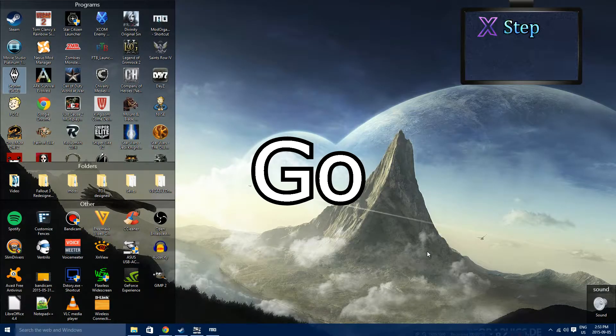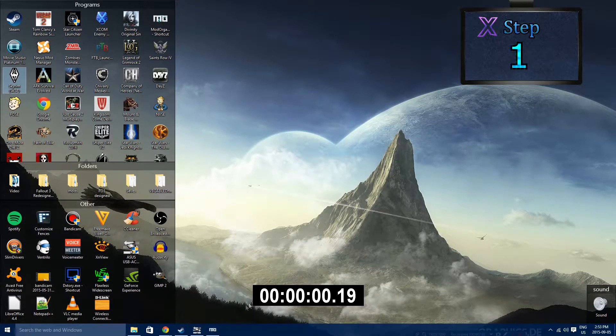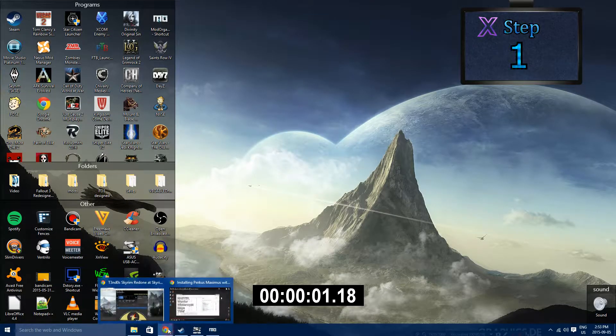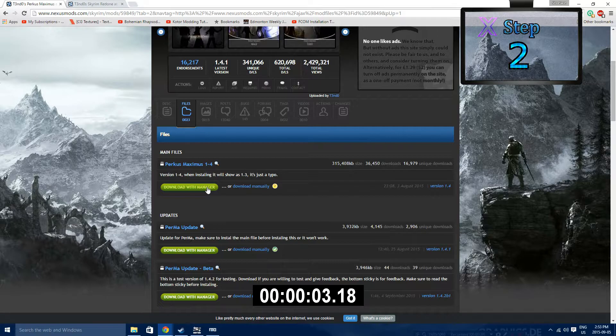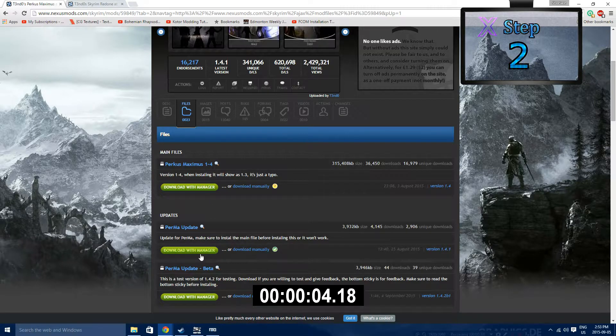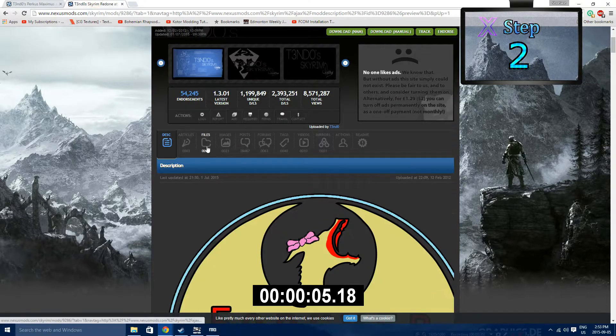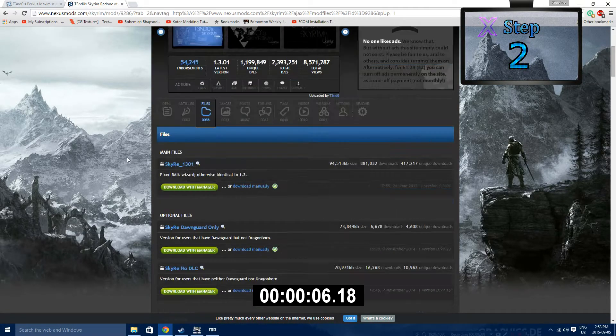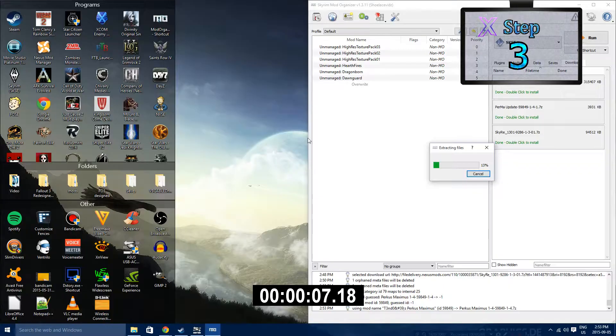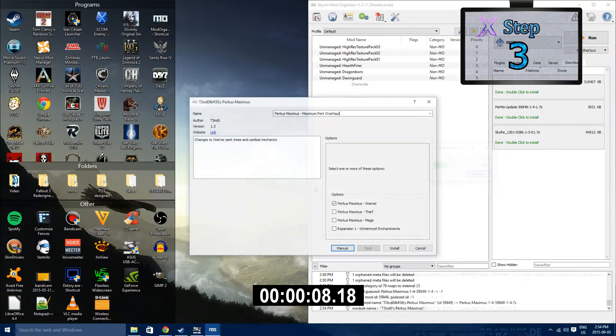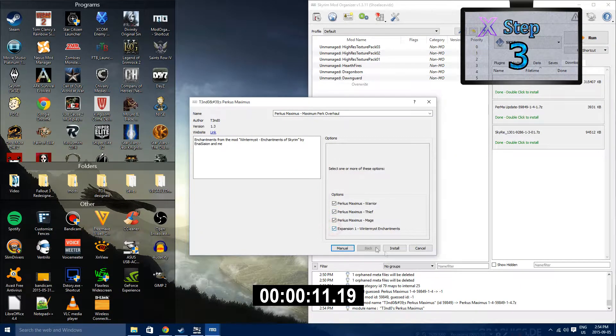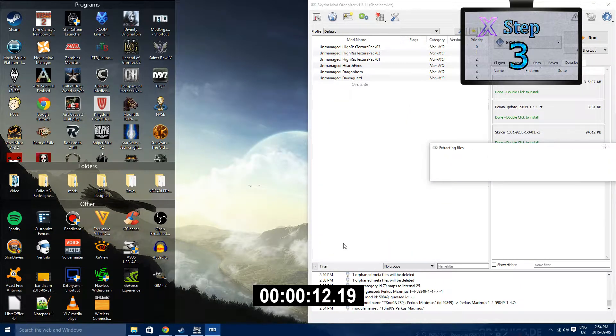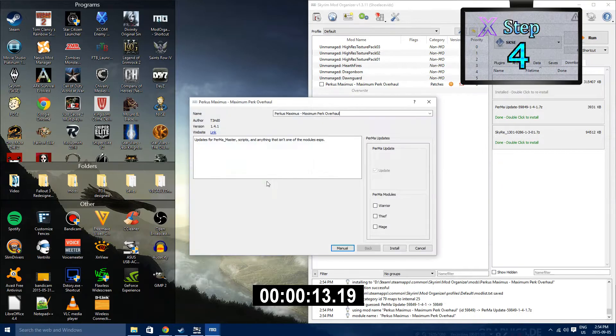1. Step 1: Open up the links in the description. Step 2: Select Download with Manager for PERMA, PERMA Update, and Skyrim Redone. Step 3: Install PERMA Maximus with Mod Organizer and select all of the options in the installation process.